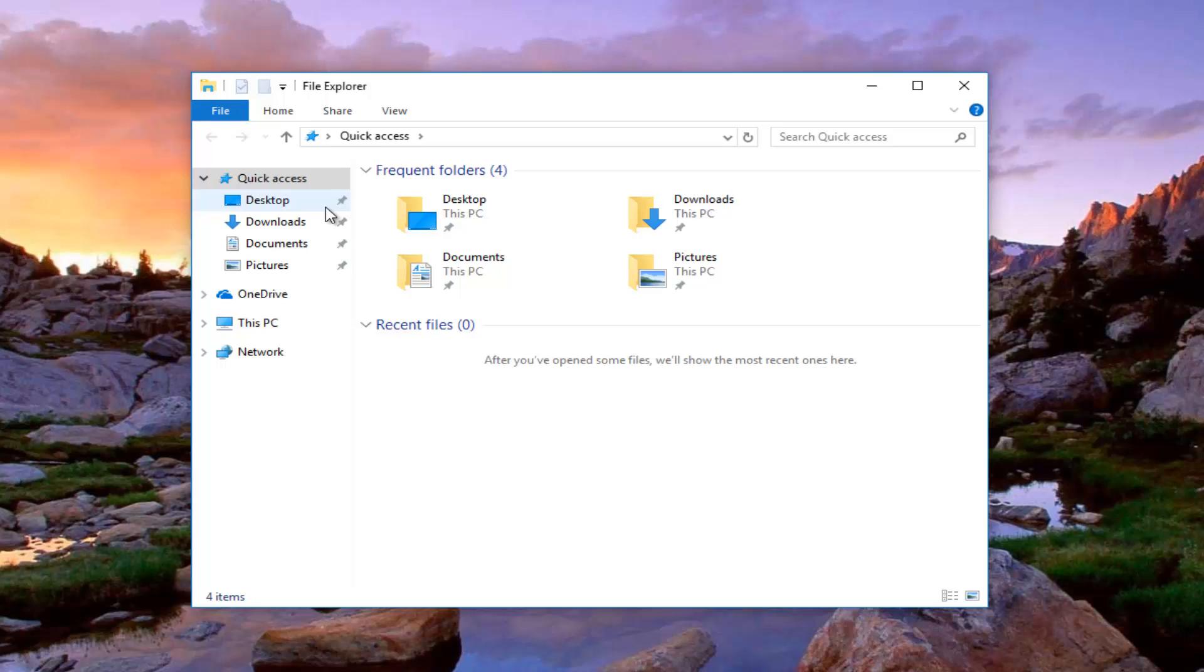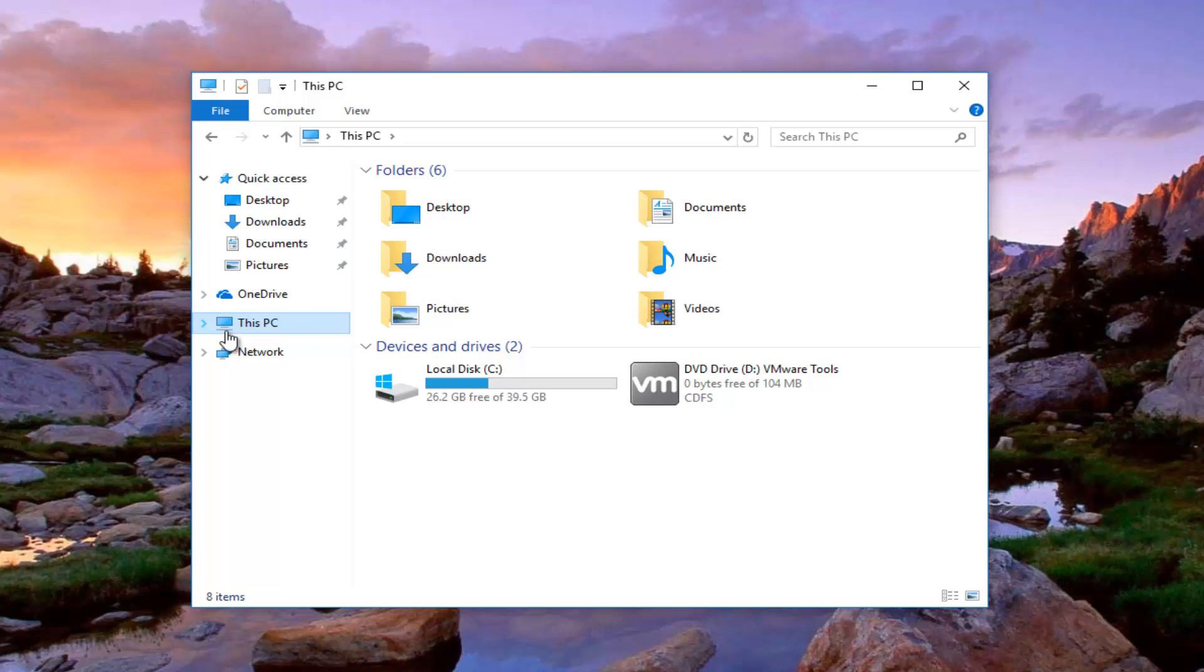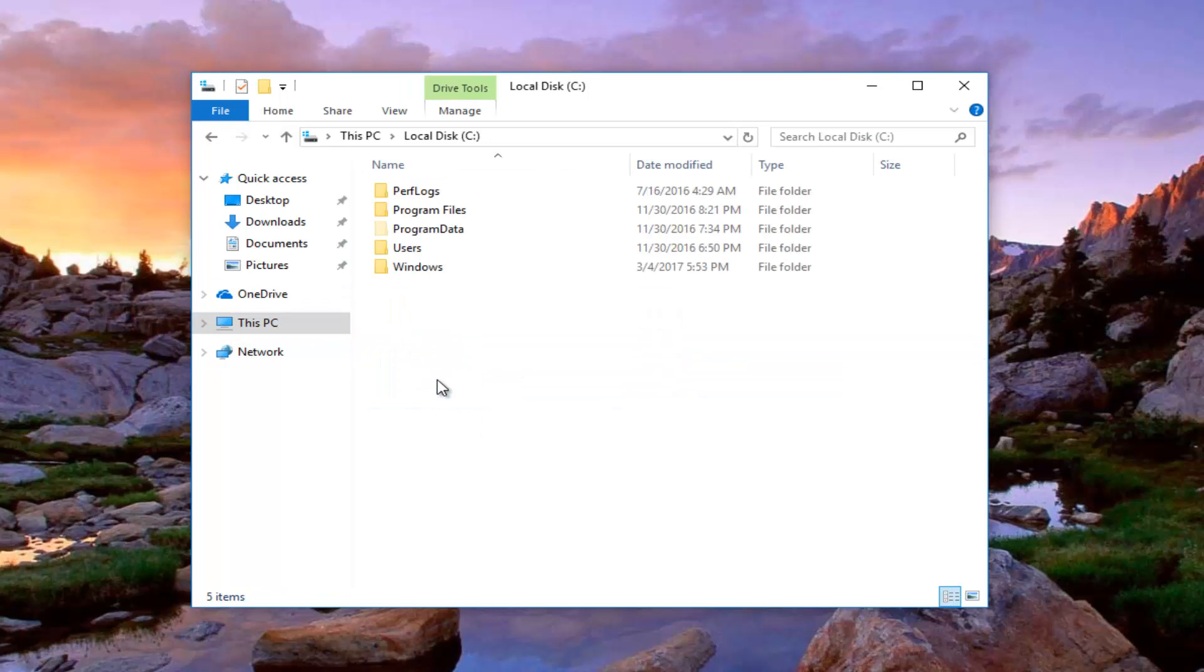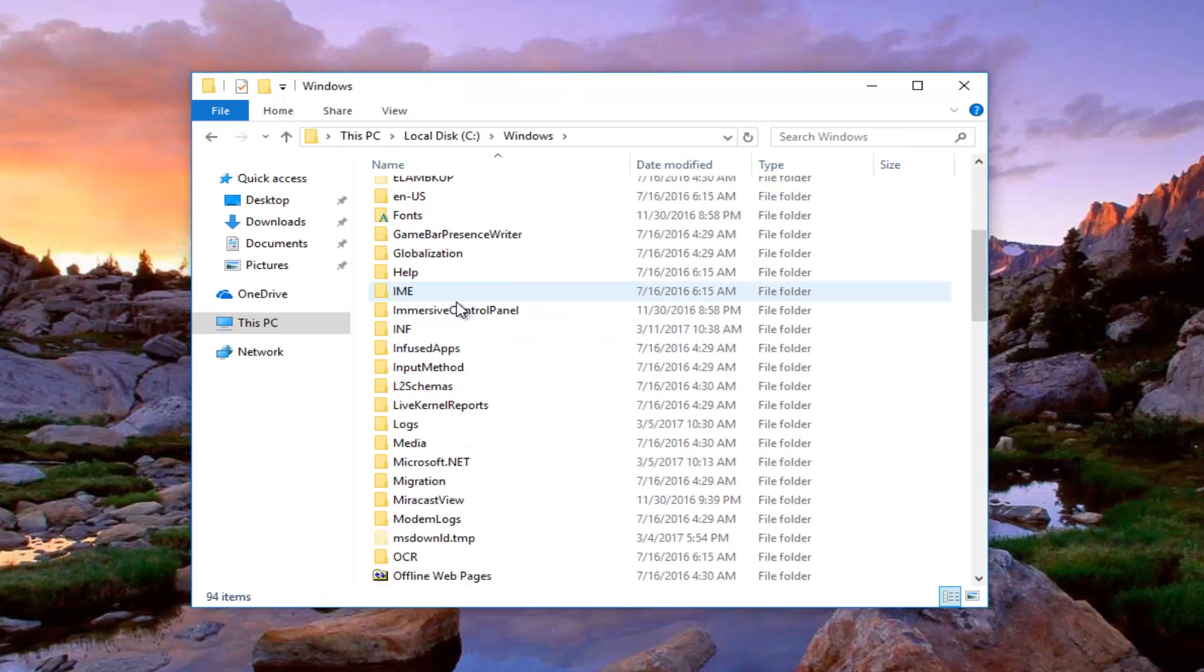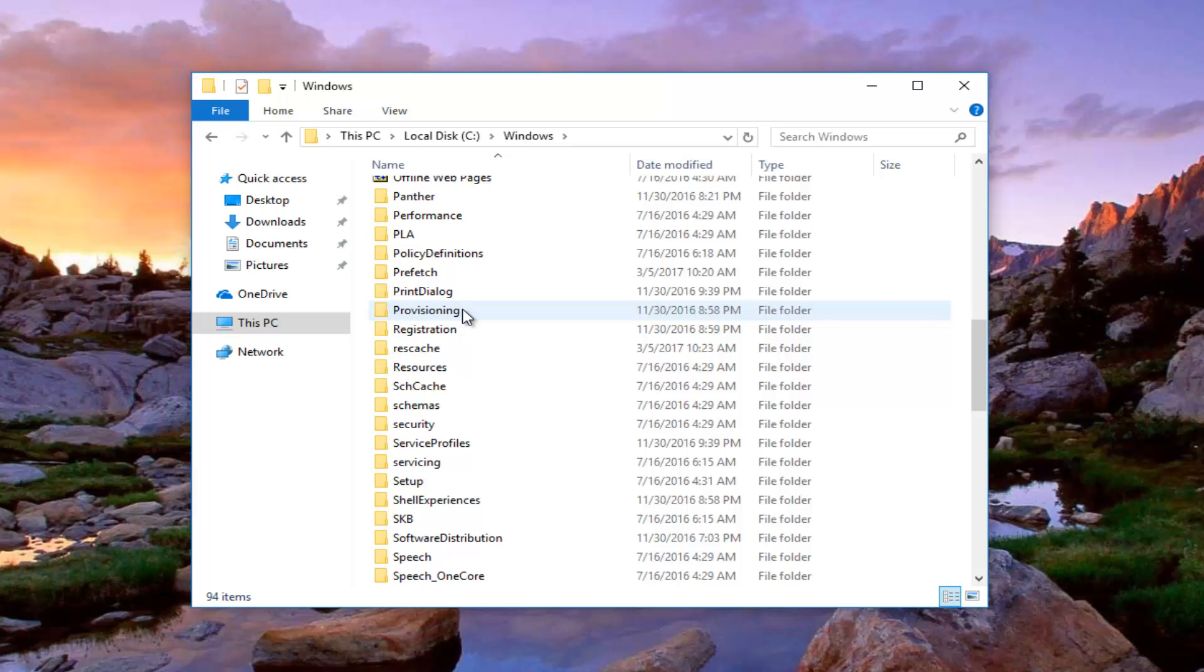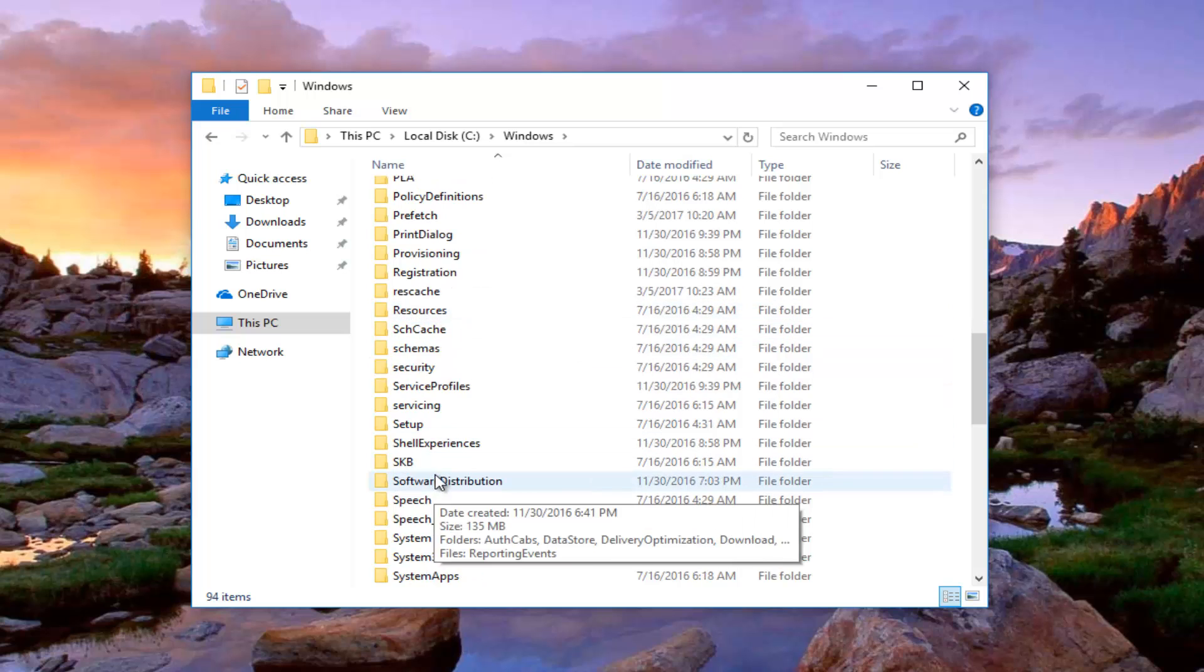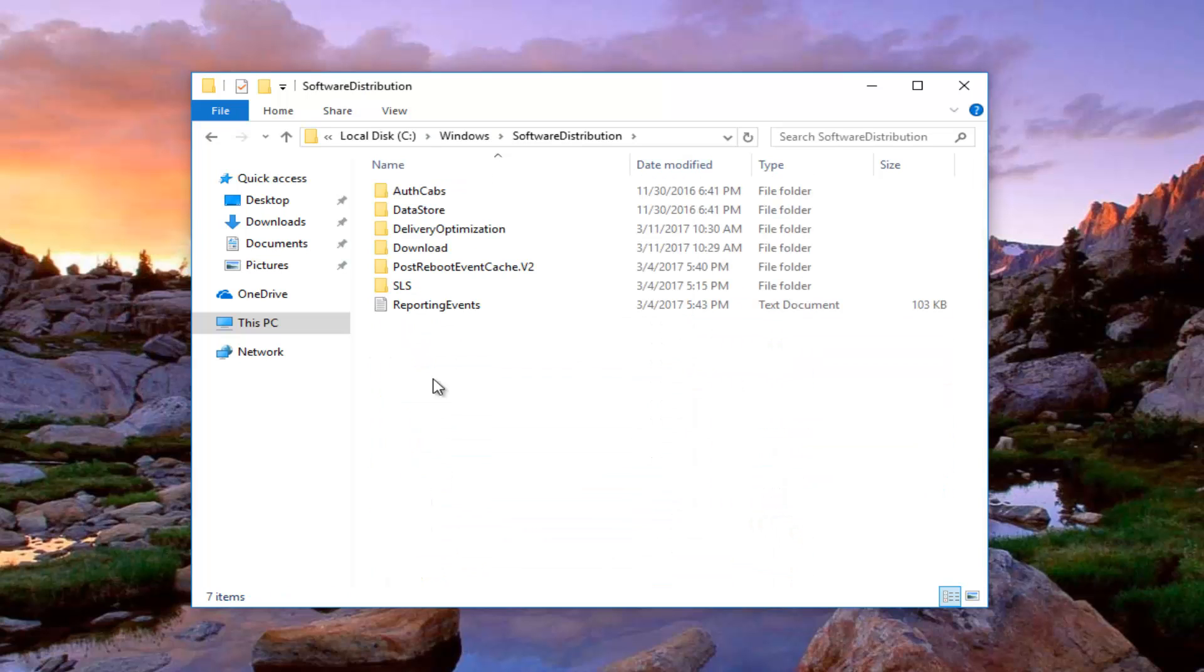And we're going to navigate over to our C drive. So I'm going to go through This PC on Windows 10 and I'm going to access our local disk. So once you've done that you want to double click on the Windows folder and then you want to scroll down until you get to Software Distribution and you want to double click on that.